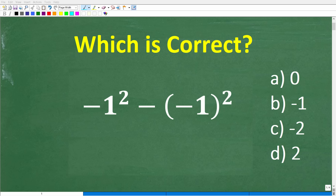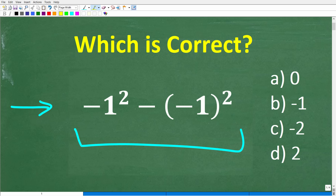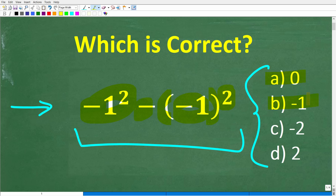So how well do you actually understand basic math? If you have pretty strong basic math skills, this should be a very easy problem to solve without the aid of a calculator. So let's go ahead and take a look at this problem. We have negative 1 squared minus negative 1 in parentheses squared, and this is a multiple choice question. The answers are: A is 0, B is negative 1, C is negative 2, and D is positive 2.